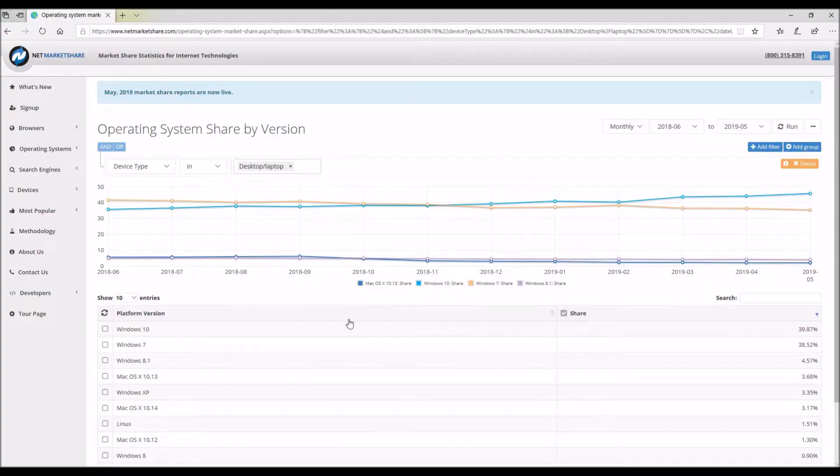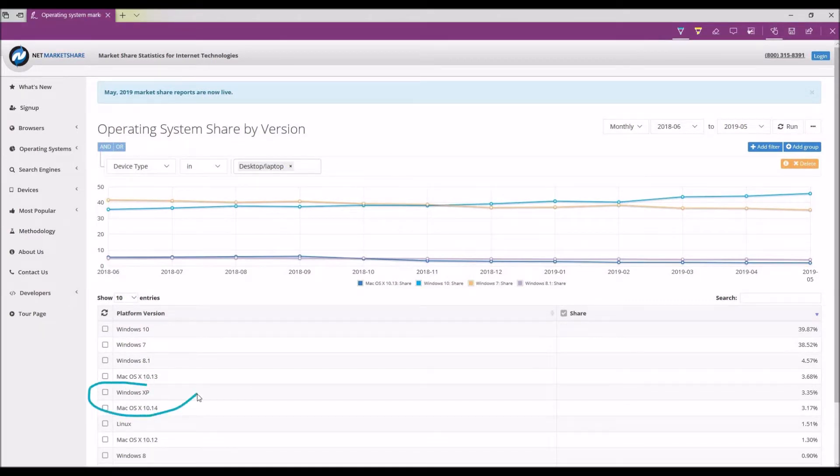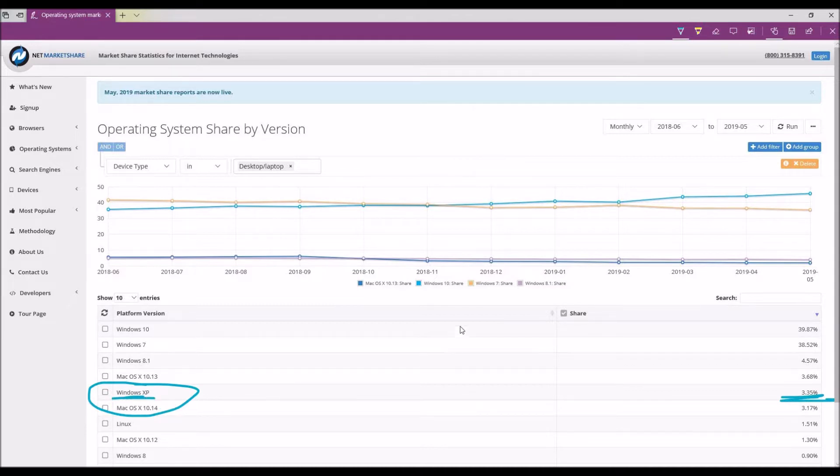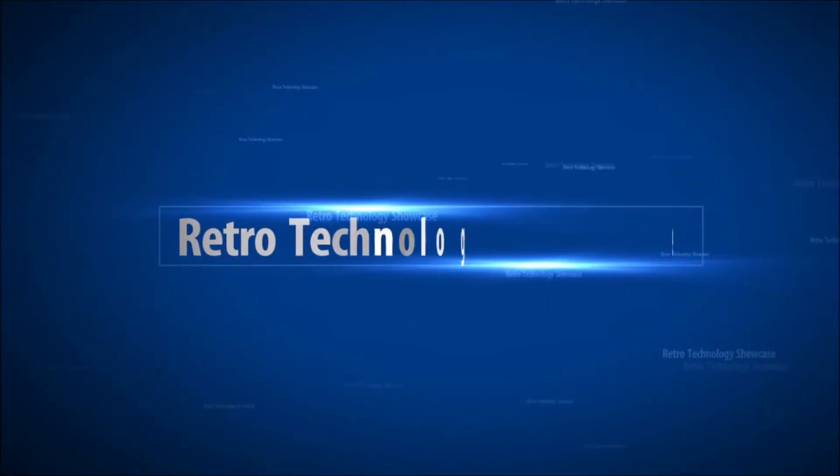If you still use Windows XP either at home or in your place of work, you are not alone. According to NetMarketShare.com, Windows XP is currently in fifth place with quite a staggering 3.35% of the overall operating system usage. I say staggering because that means several million households or businesses still own a computer that runs Windows XP and surfs the internet with it.